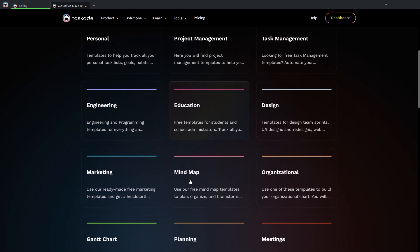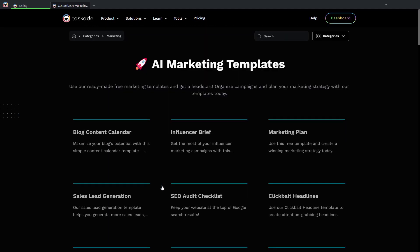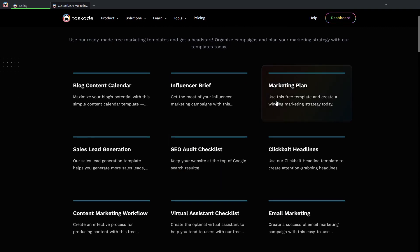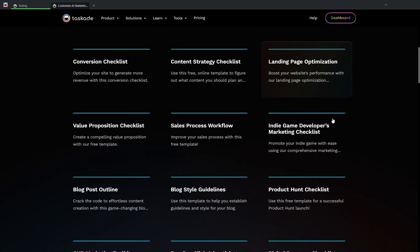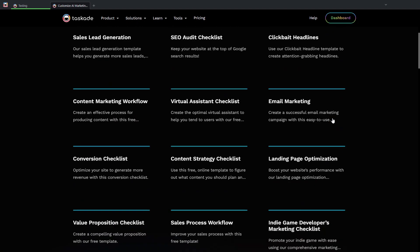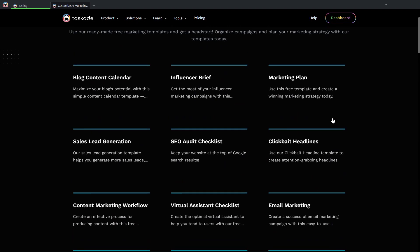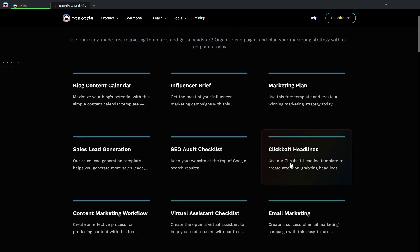So, for example, let's say you are in marketing. I can click here, the marketing section, and I can see here the different templates that I have available. So let's say that I am creating a marketing plan.